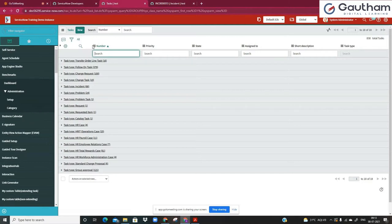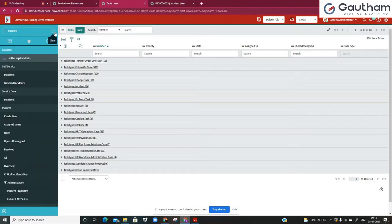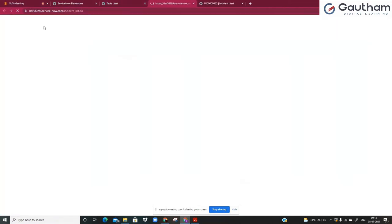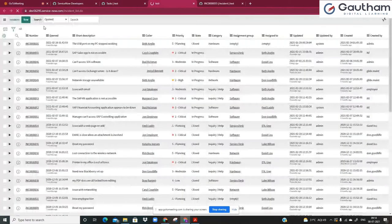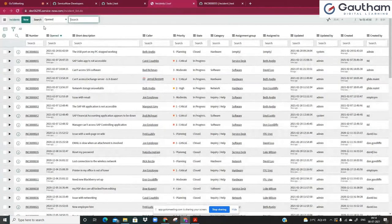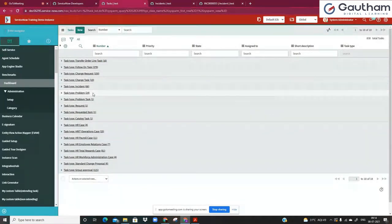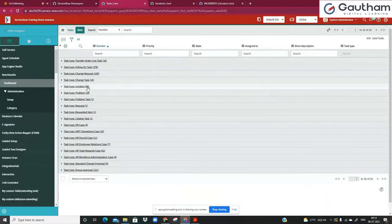But if you go to incident.list, you will be able to see only incident records and no other records. Similarly if you go to the problem table, you will be able to see only problem records. Nothing else. But in the task table, everything is stored because task is the parent.